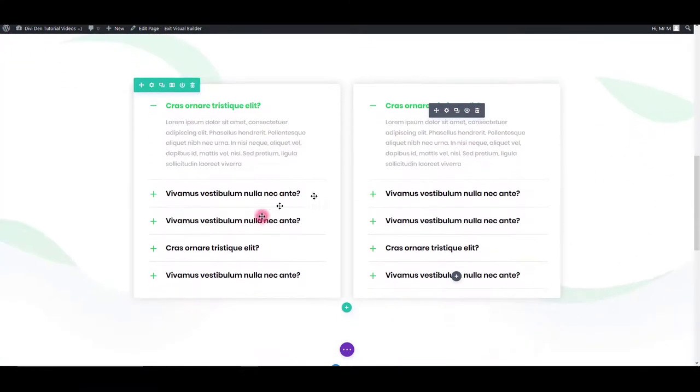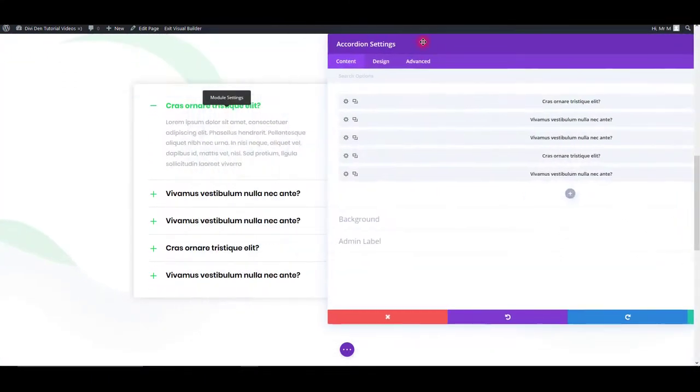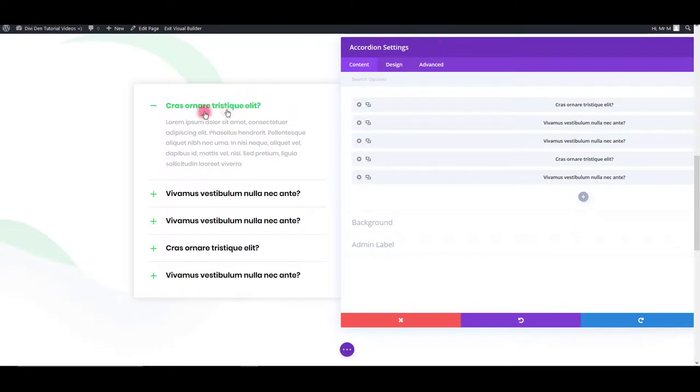Moving on to next module. It's exactly the same. We can change the text color and also we can change the icon color.